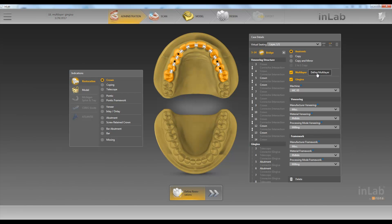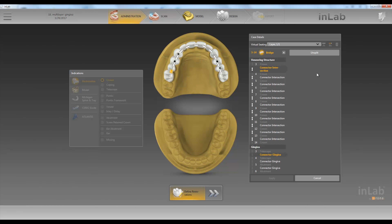The framework can be out of PMMA, Lucitone 199, Trilor, whatever you want. And the top can be out of the same — whatever you want it to be.